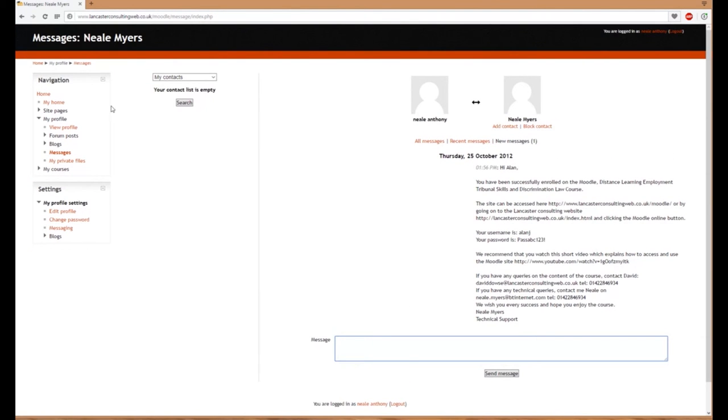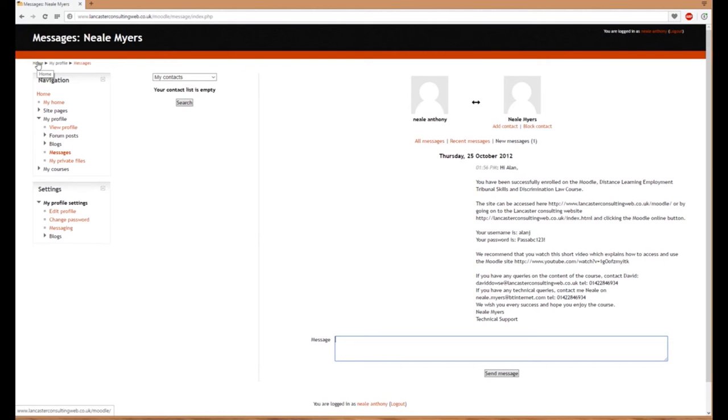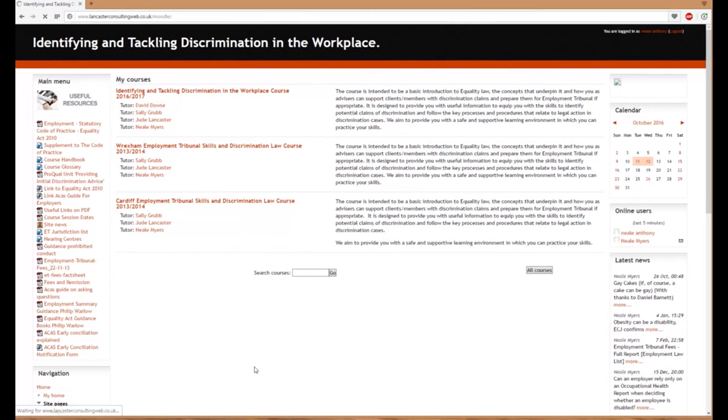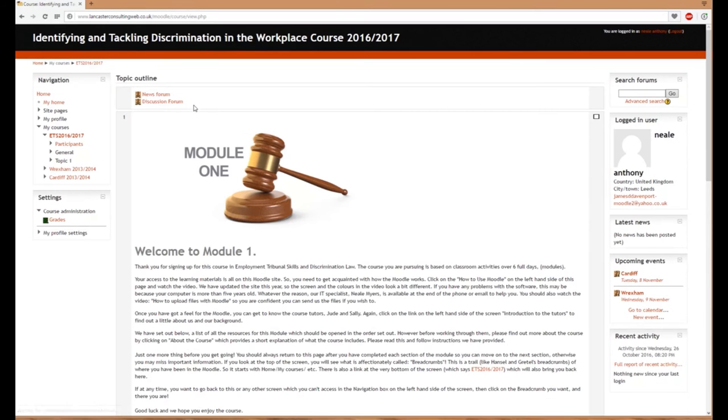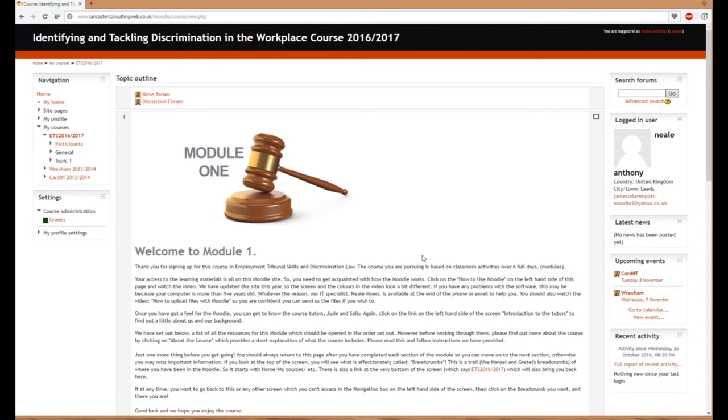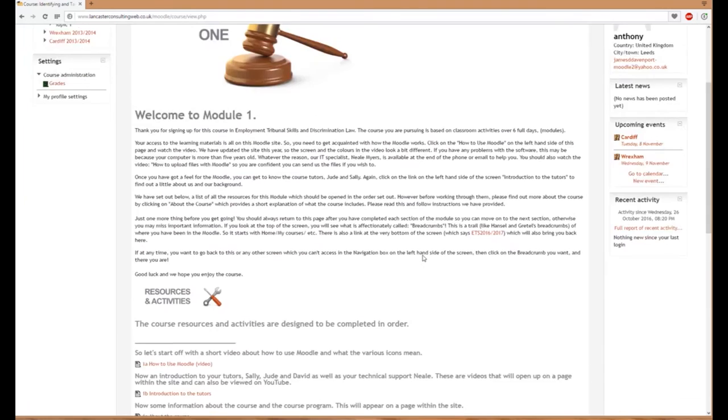Up here we have breadcrumbs, which help you navigate back to previous pages or home. If I click home, it takes me to my course page. Clicking the course name—Identifying and Tackling Discrimination in the Workplace—takes me to the various modules.